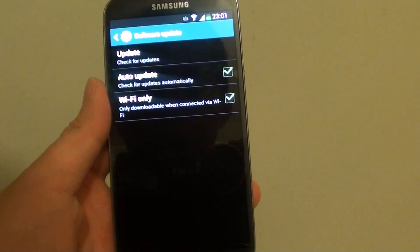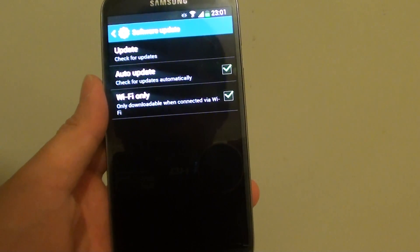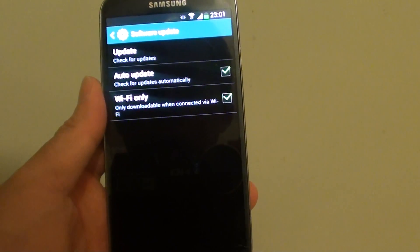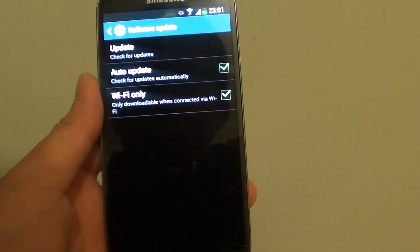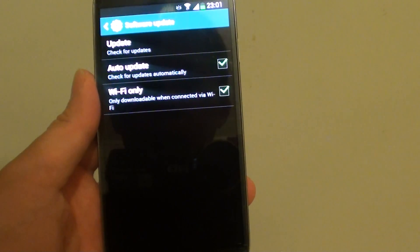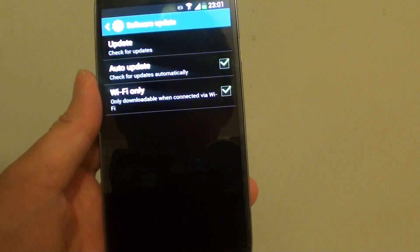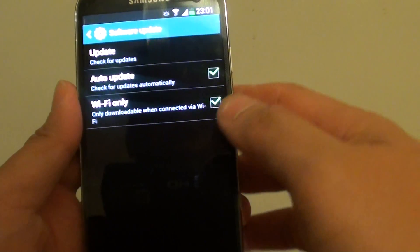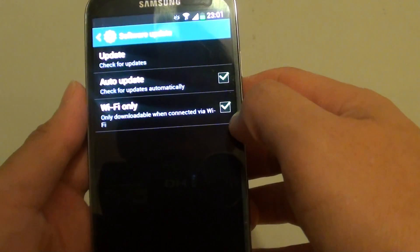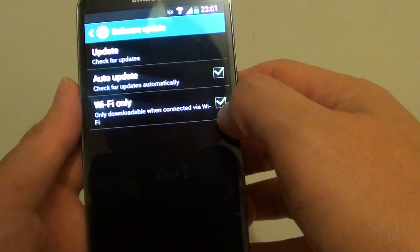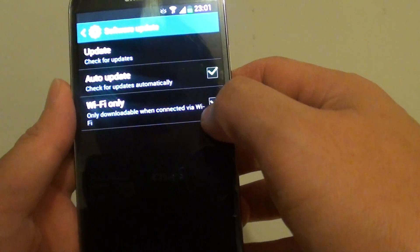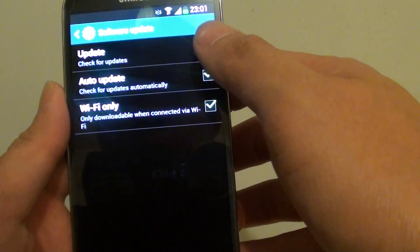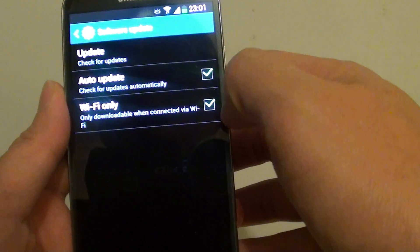How to make sure software updates can only be made via Wi-Fi only on the Samsung Galaxy S4. You can have software updates via Wi-Fi or via mobile data.